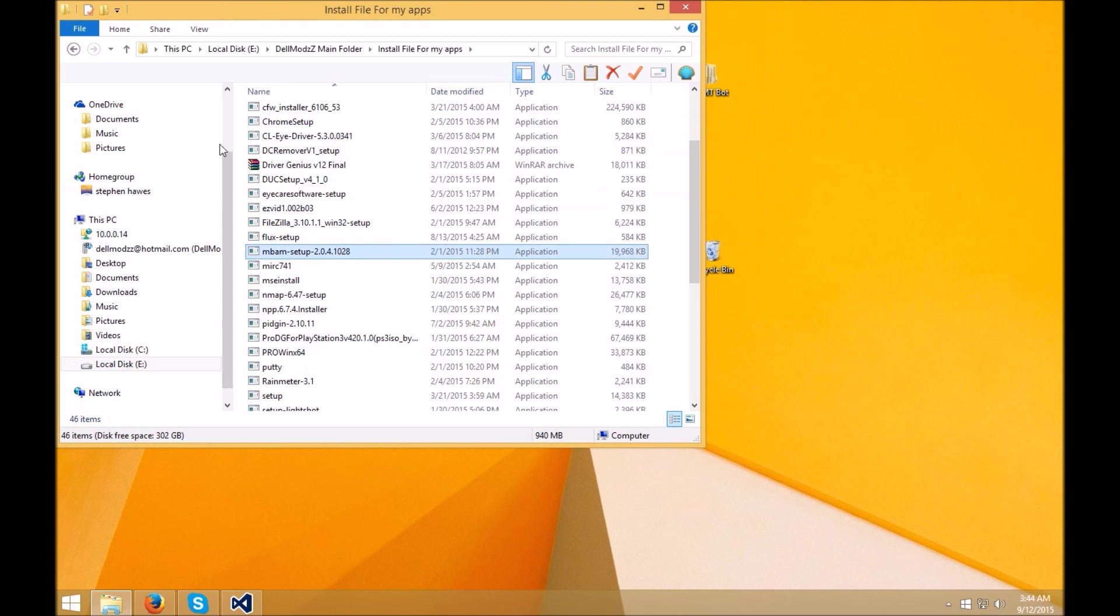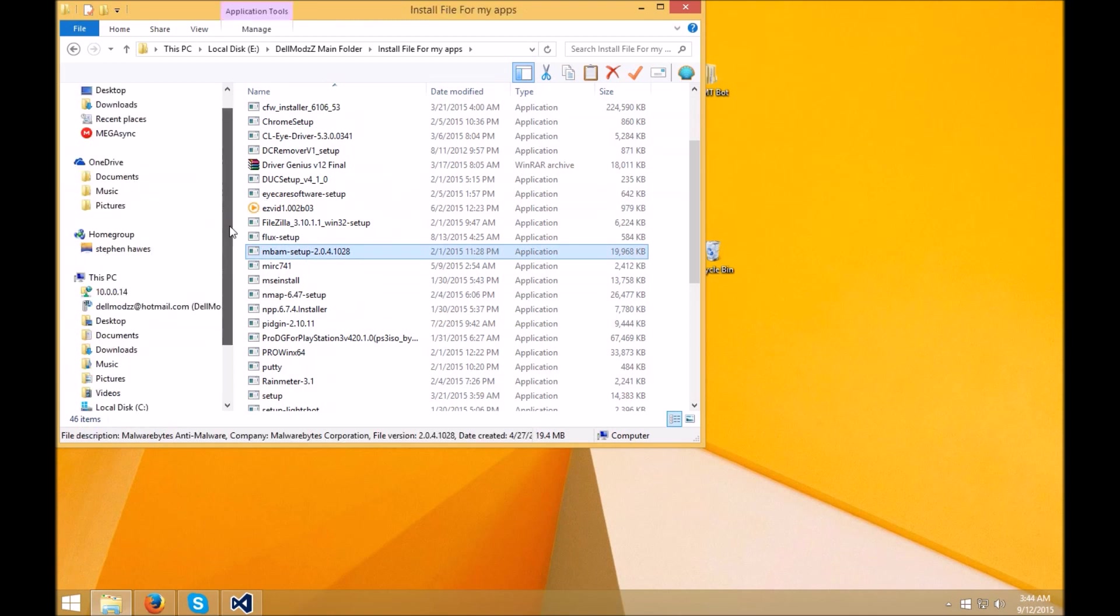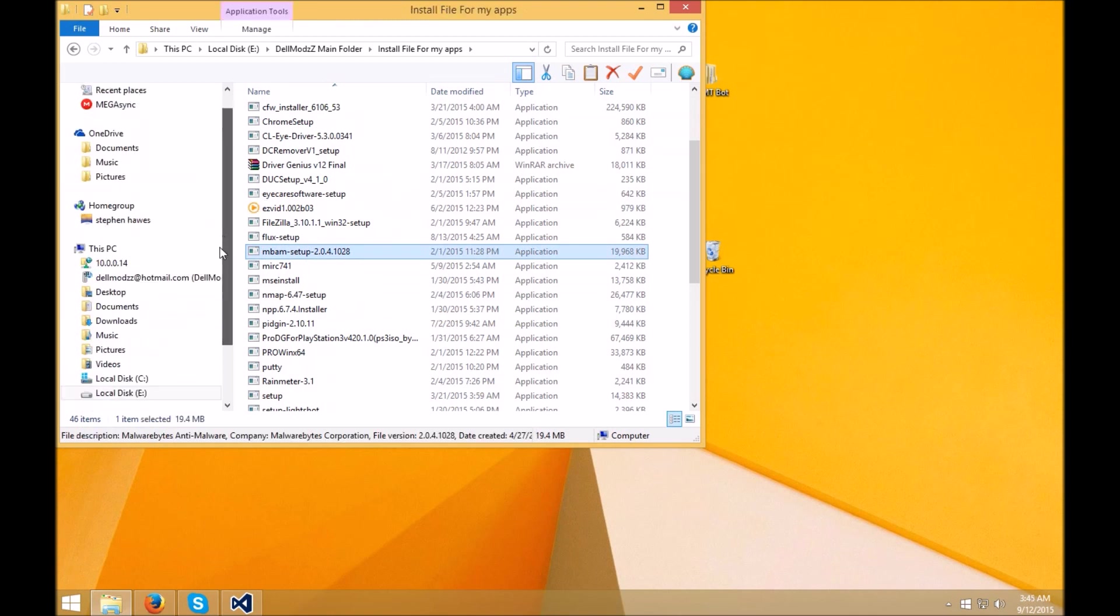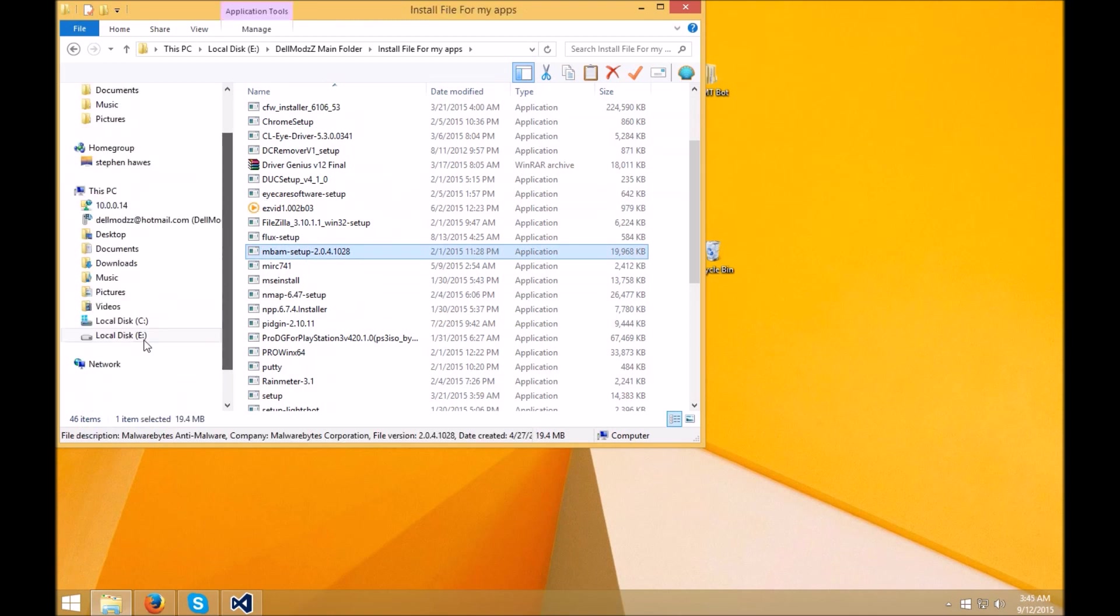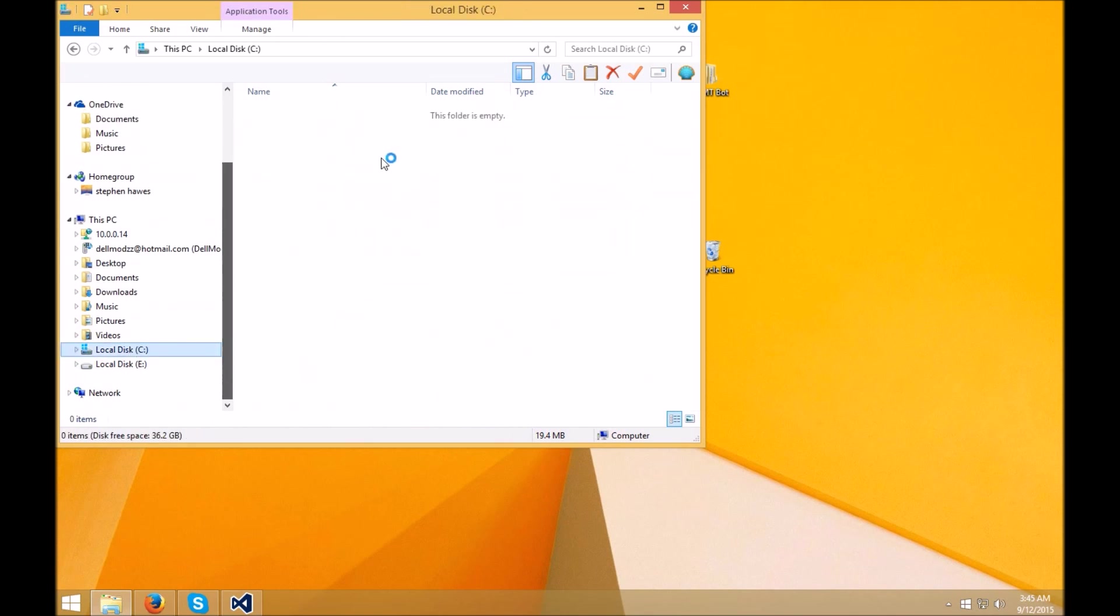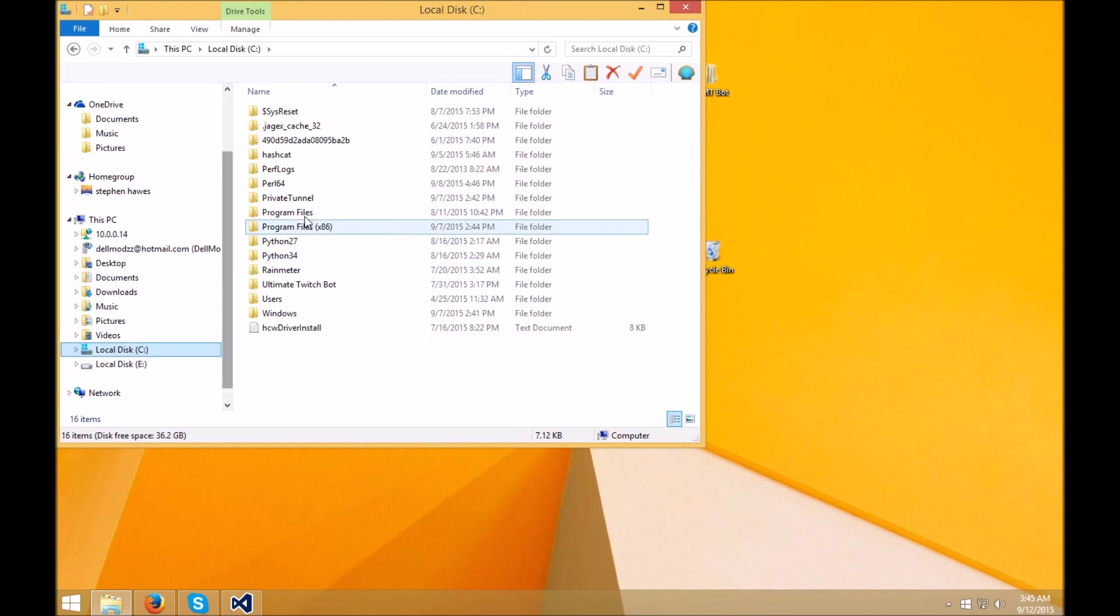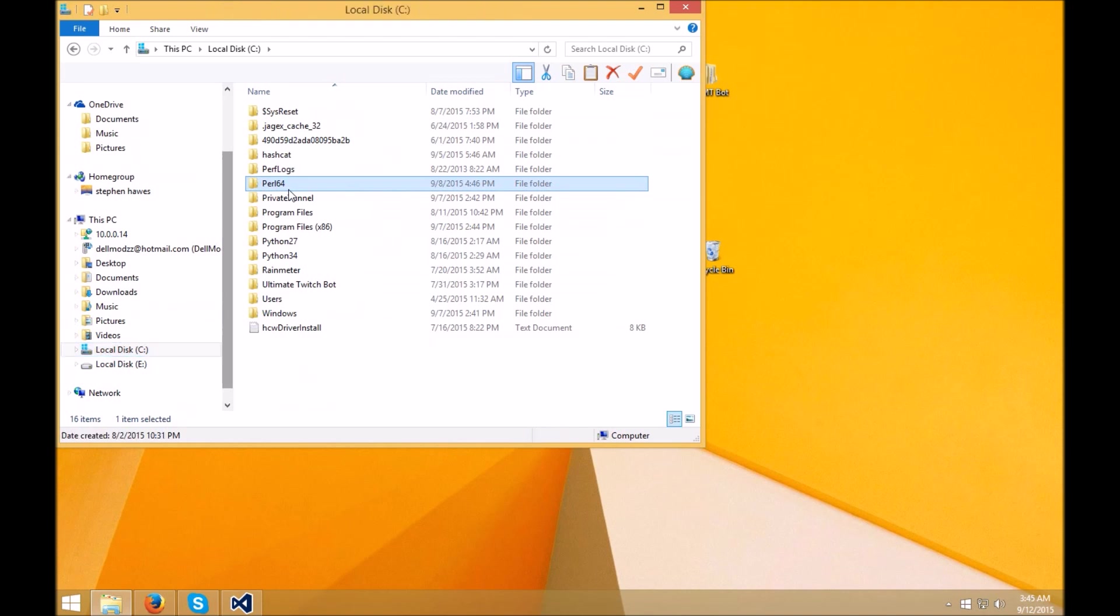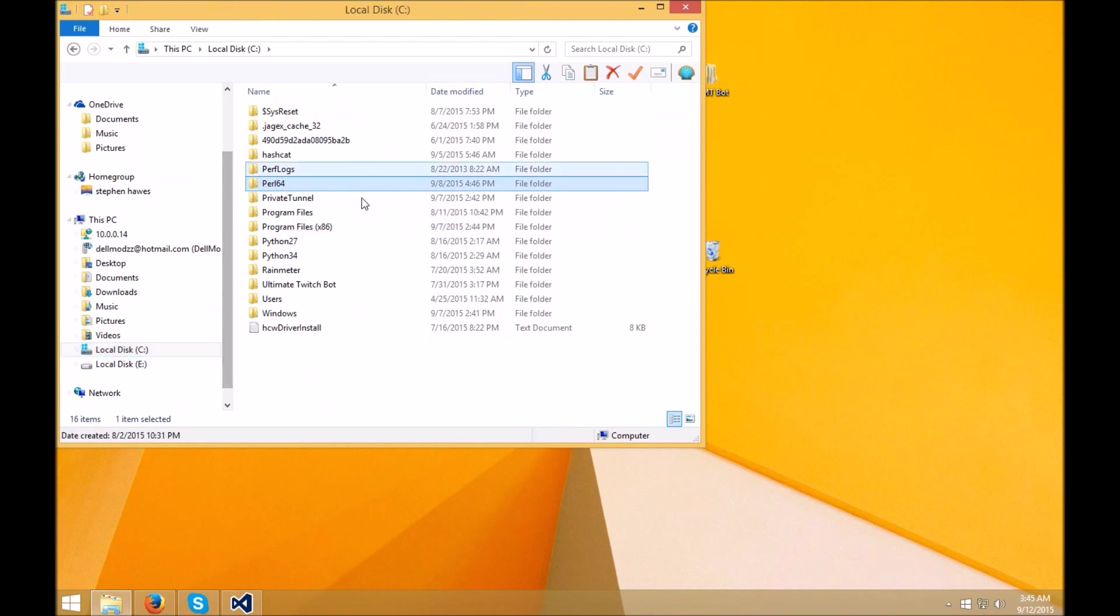But anyways guys, once you have that running and you have it installed, like I said in the previous video, you're going to get a folder on your C drive. And it's going to create a folder called Perl64, depending if you're on 32 or 64 bit. Yes, 64 bit PCs.